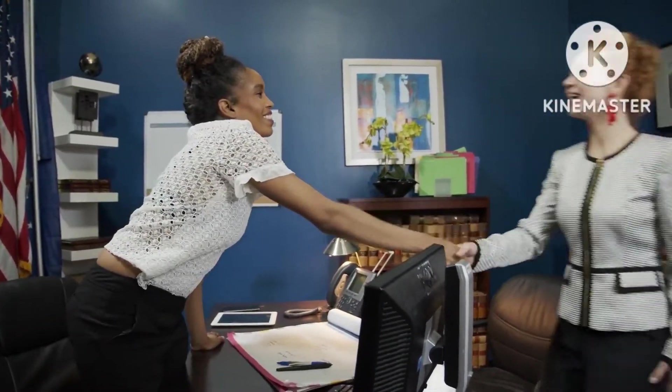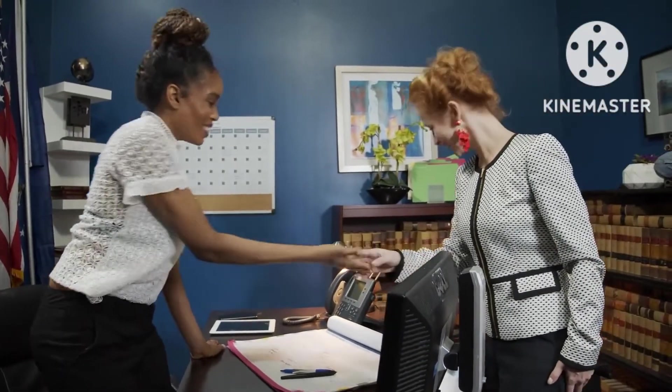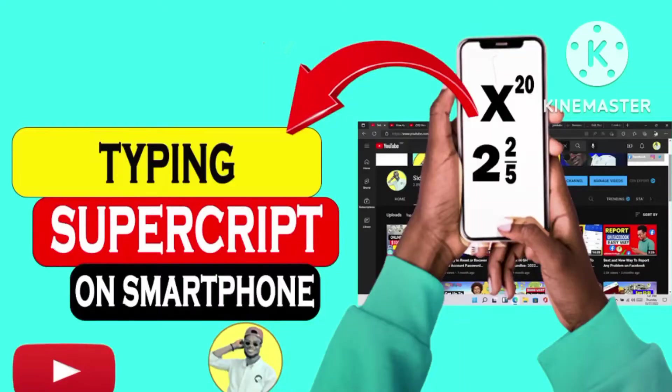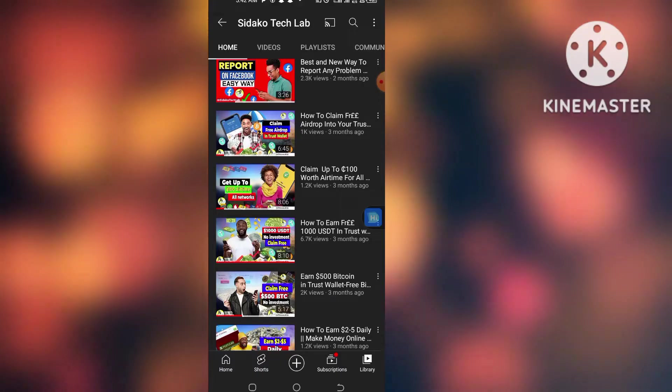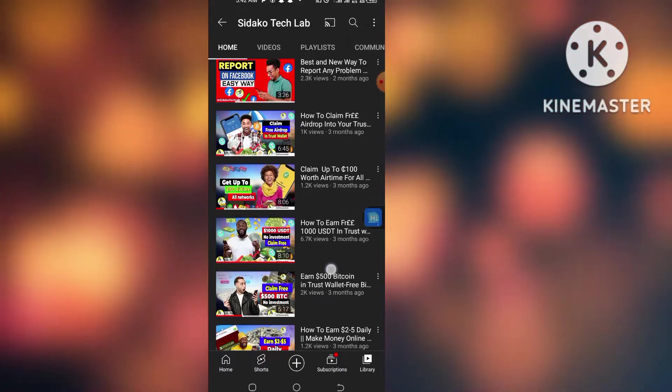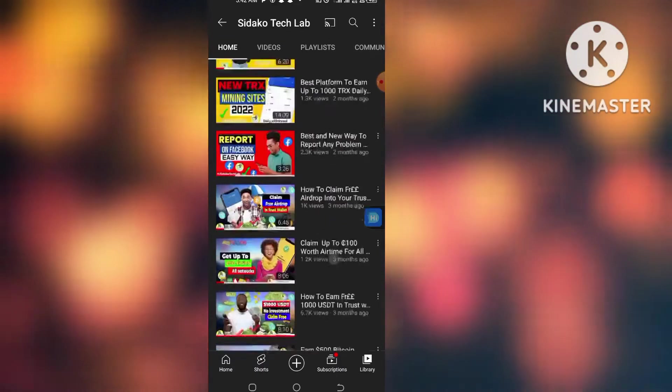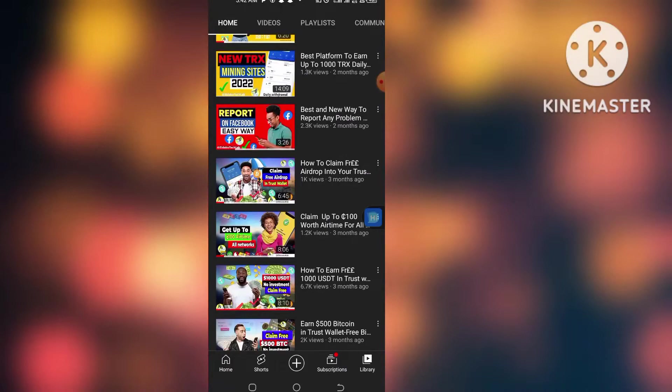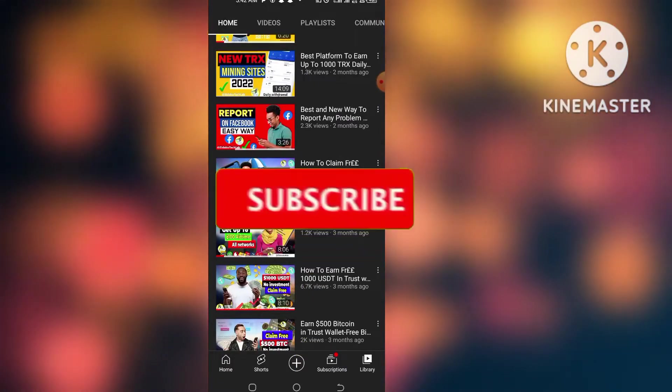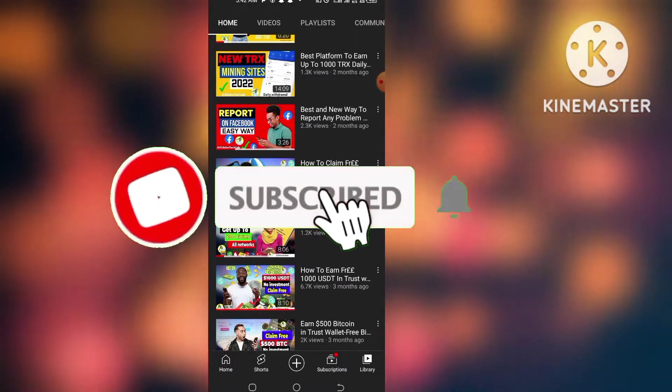Hello wonderful people, it's your boy Sedako and this is Sedako Tech Lab. Thank you for sticking onto my channel and I trust you are doing well. Today we are going to look at how you'll be able to type a square or superscript on your Android device.